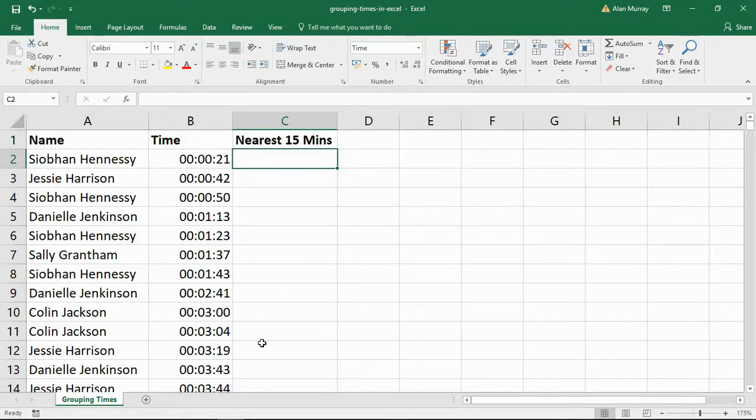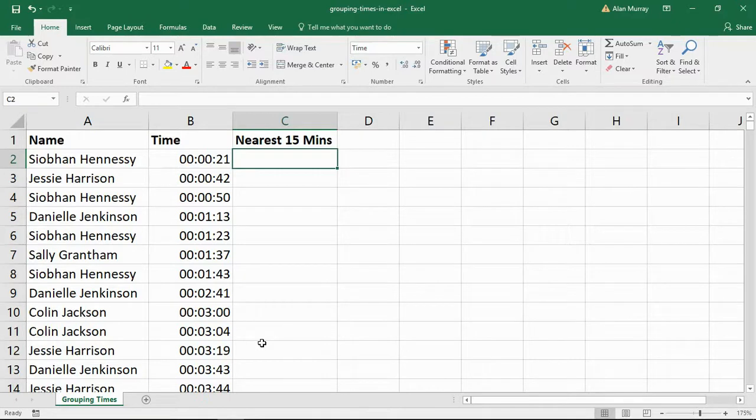I released a video the other day looking at rounding times into specific intervals using the floor function. It was always rounding down to be within that interval, that section of time.